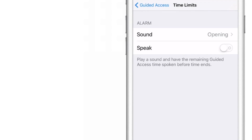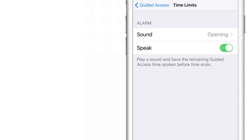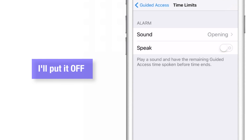The next option is Speak. If you put this toggle on, it will speak the time remaining before your Guided Access ends. Based on your preference, keep it on or off. I'll put it off and go back.